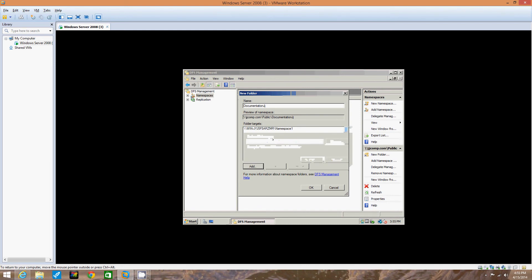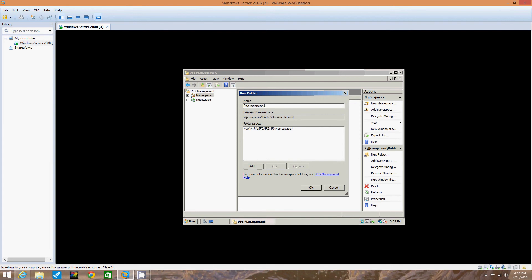Notice that the folder target you configured now appears in the Folder Targets box. We're going to click Okay in the New Folder dialog box. You'll see the new folder listed under the namespace in the tree. So we click Okay.